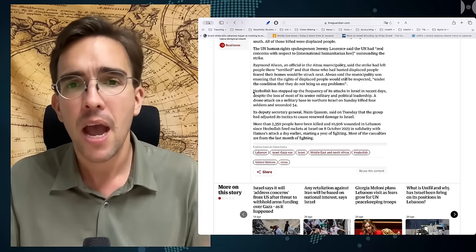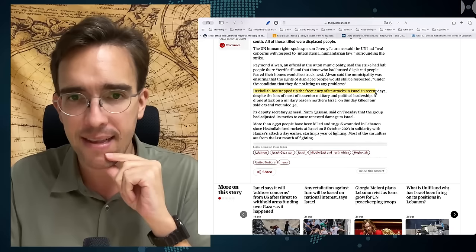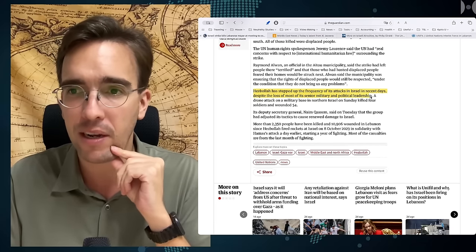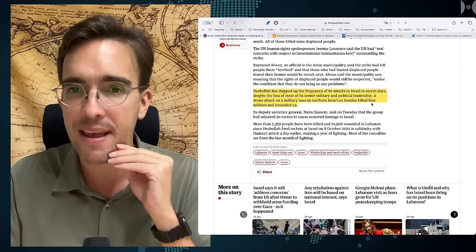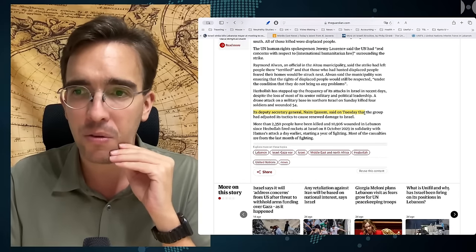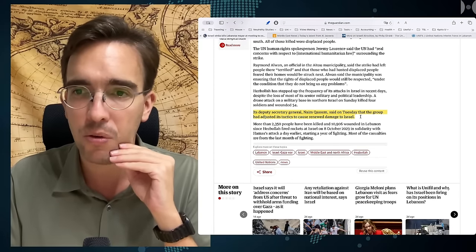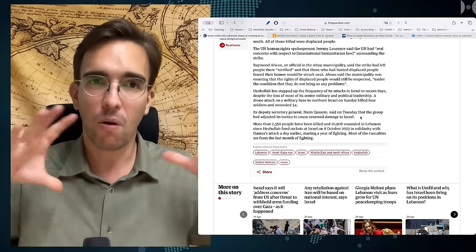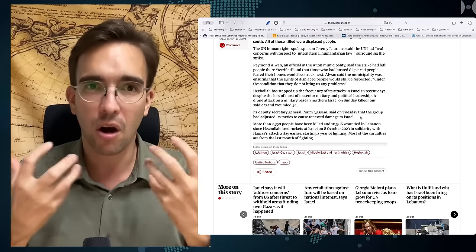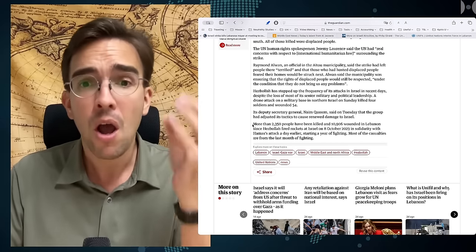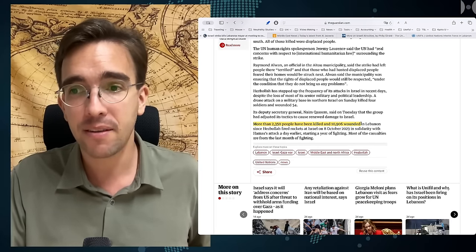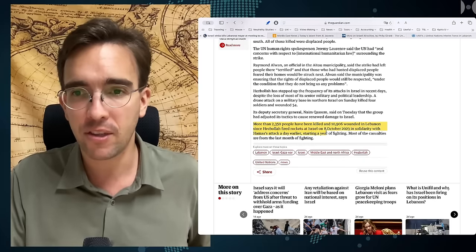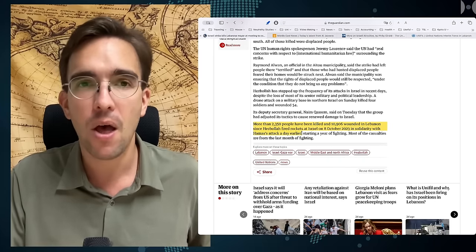Quoting: Hezbollah has stepped up the frequency of its attacks in Israel in recent days, despite the loss of most of its senior military and political leadership. A drone attack on a military base in northern Israel on Sunday killed four soldiers and wounded 54. Its deputy secretary, Naim Qassem, said on Tuesday that the group had adjusted its tactics to cause renewed damage to Israel. So, you see how these last paragraphs are building up the horrible damage that Hezbollah is doing, the utter carnage that it is causing.